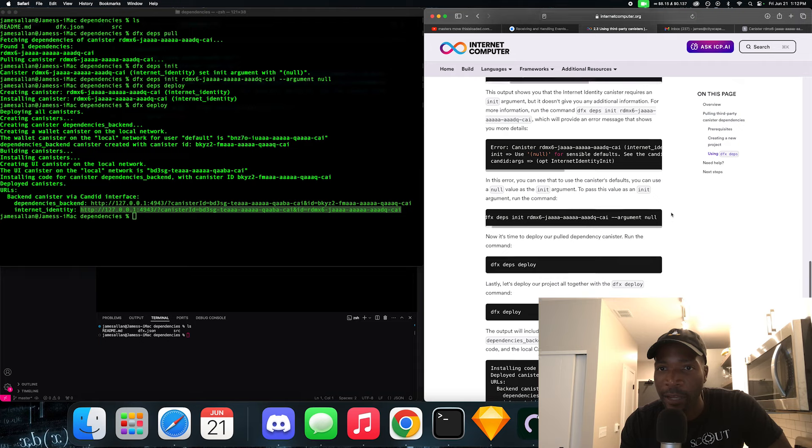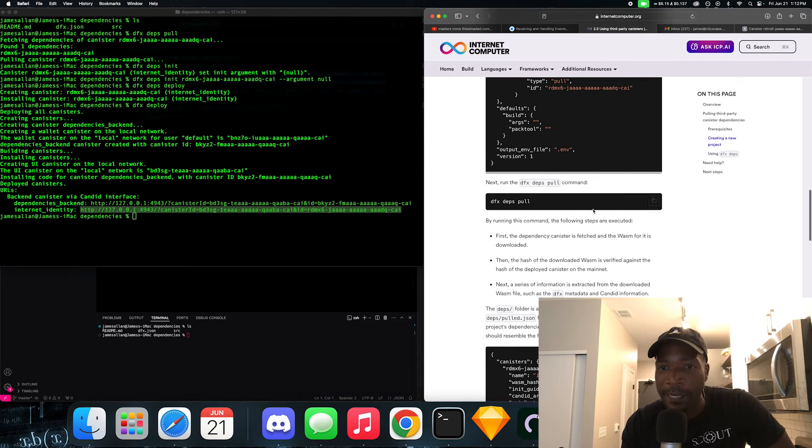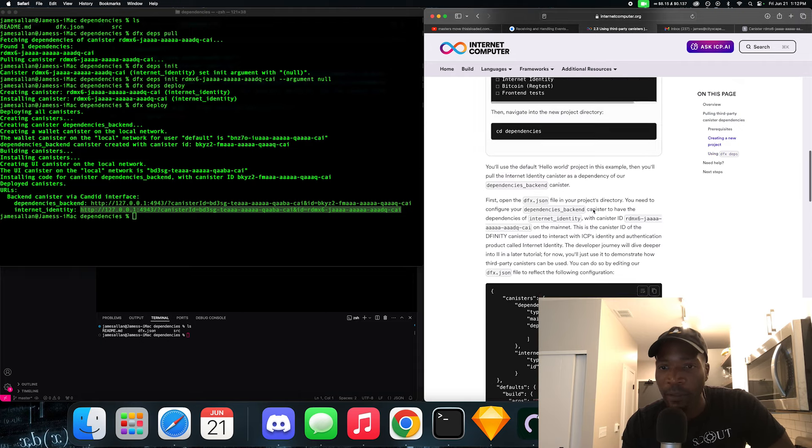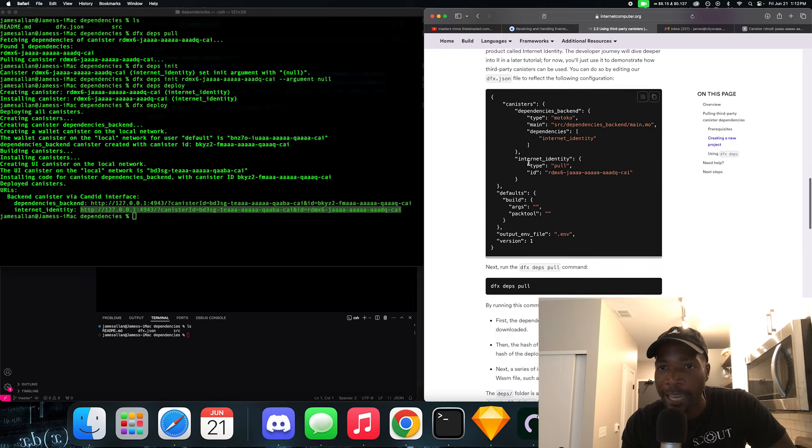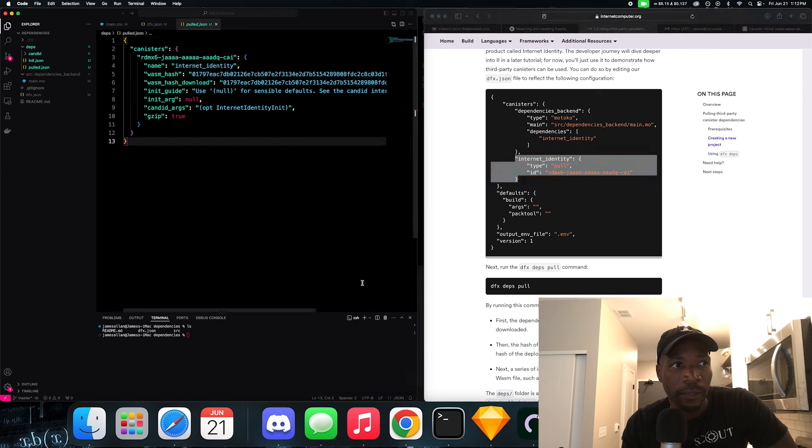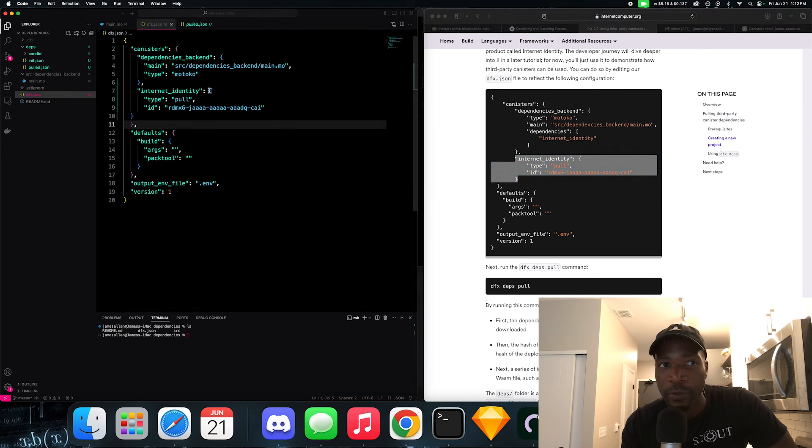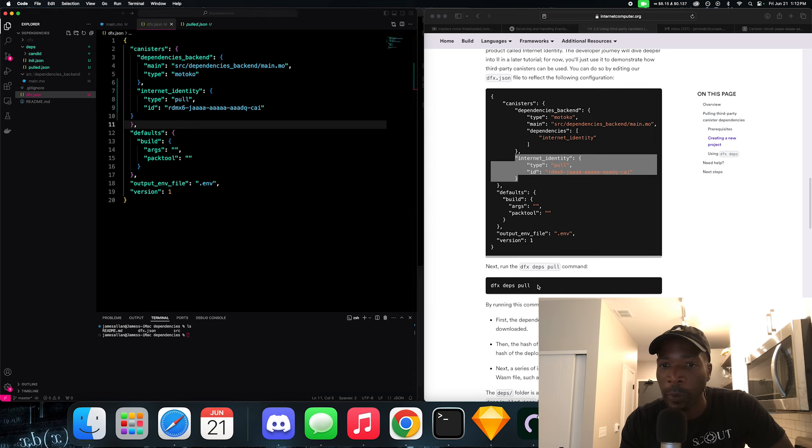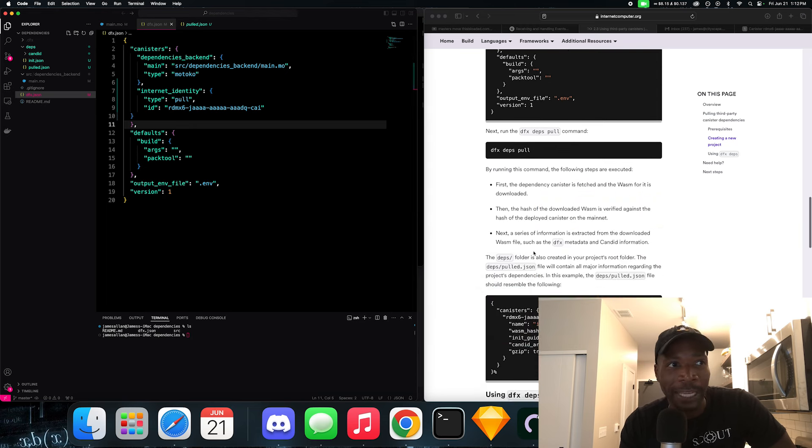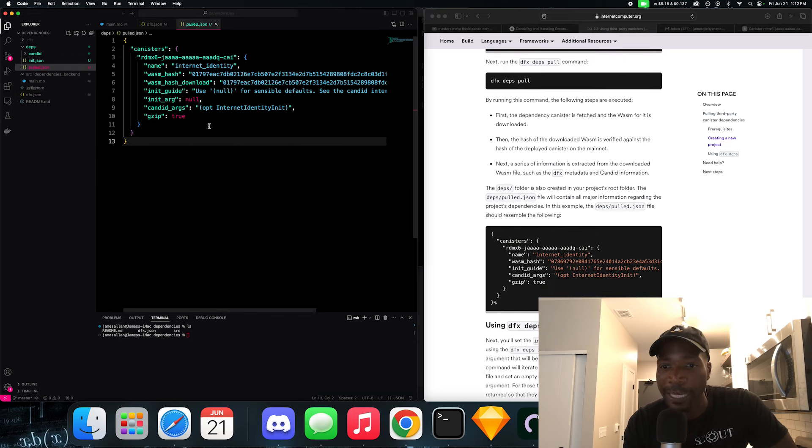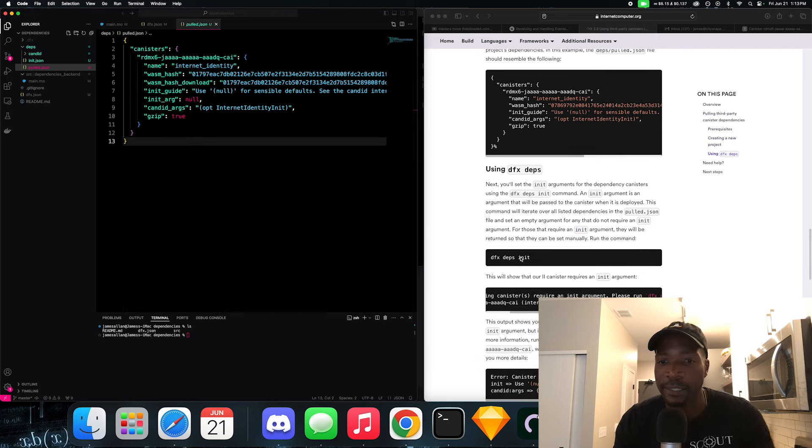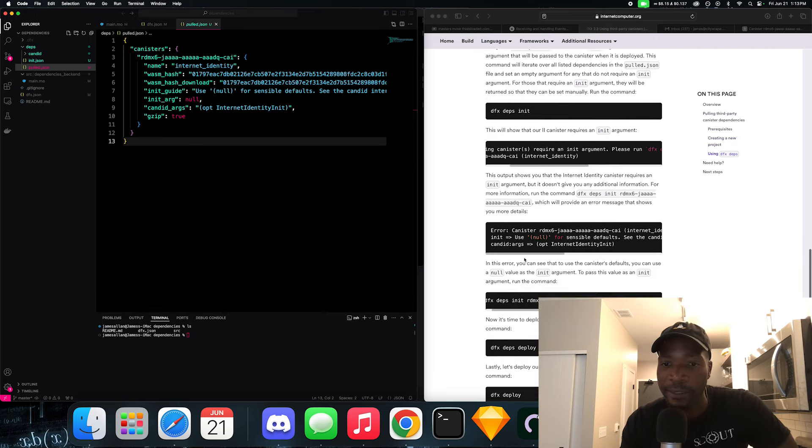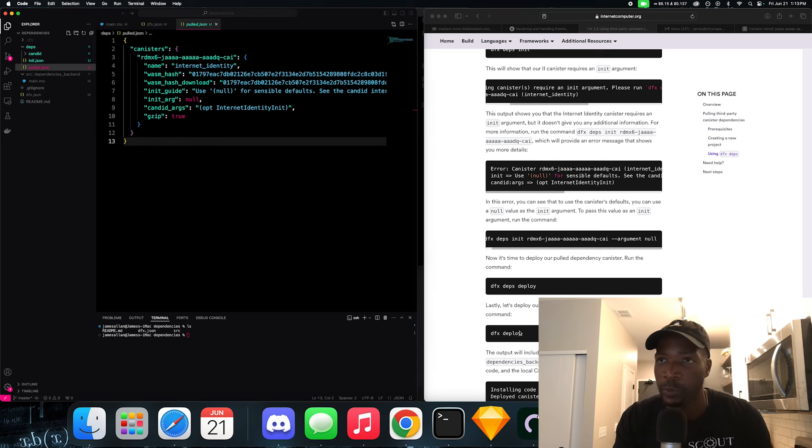Basically learn the flow of adding a third-party canister as a dependency in your configuration file, which is what we did. So if we go to the configuration file, we added the canister of Internet Identity, that's a third-party canister. Once we've added it, we pulled it with the DFX deps pull, right. And once we pulled it, it added this deps folder, which has the pull.json, which has all the configuration we need. And we could initialize the dependencies. And more importantly, we could deploy these dependencies prior to deploying our entire project. So this was pretty straightforward and easy. I hope you found this tutorial useful because I definitely did.